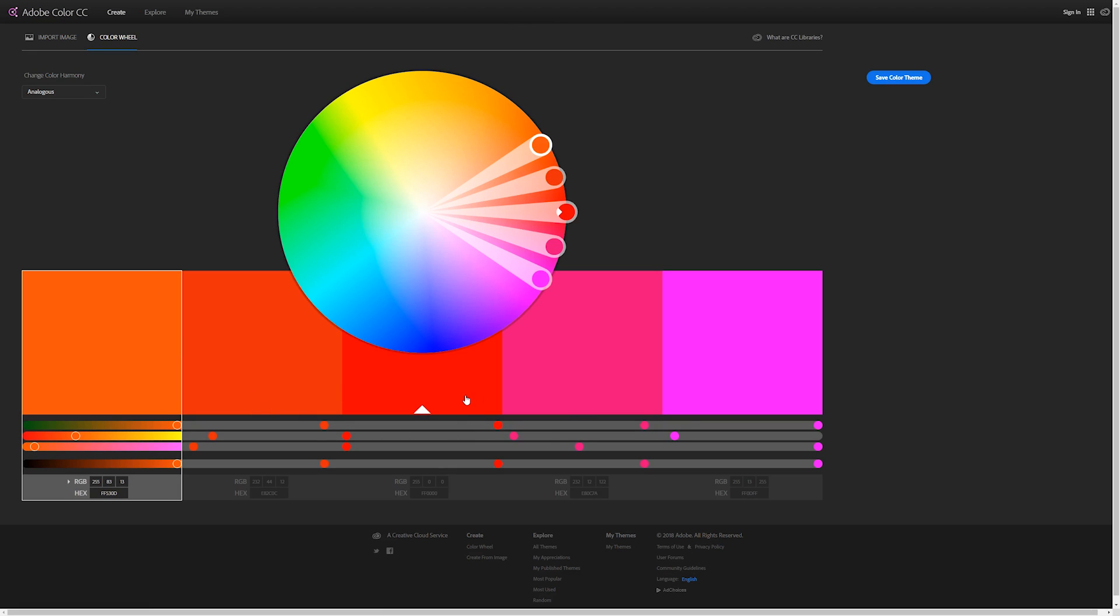There are two main color schemes that I want to focus on today. There's the monochromatic or analogous color scheme, and there's also the complementary color scheme. You might have already heard of these, but I'm just going to go through them quickly just to show you what I mean.